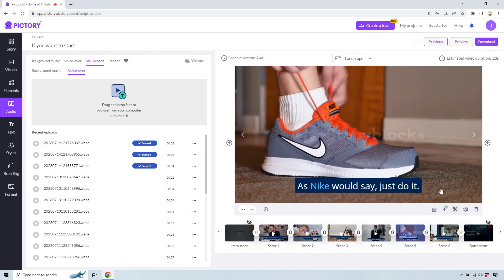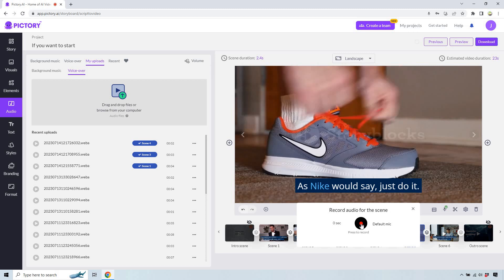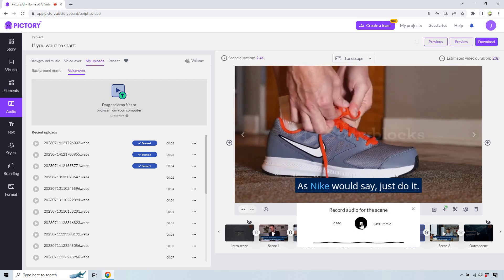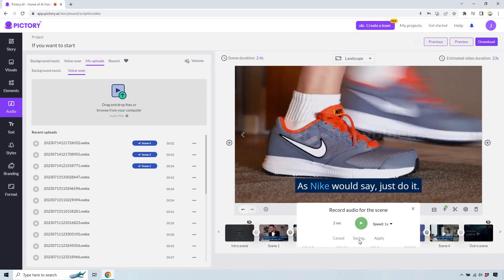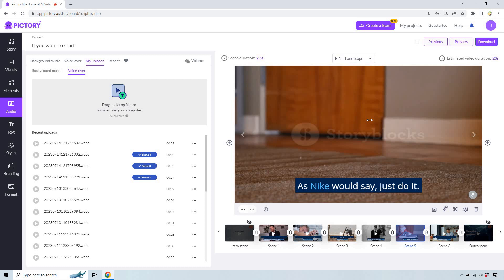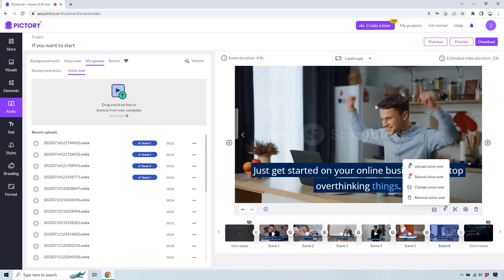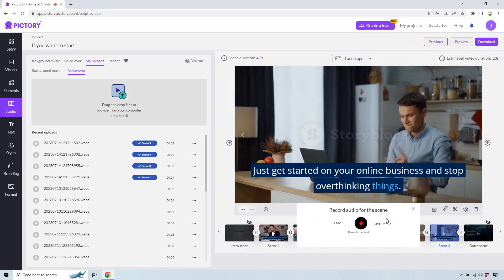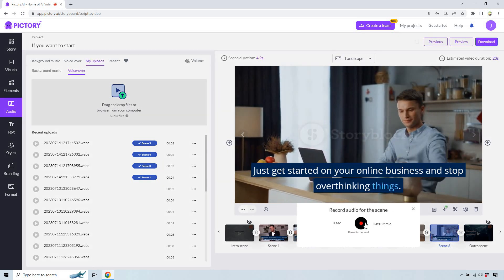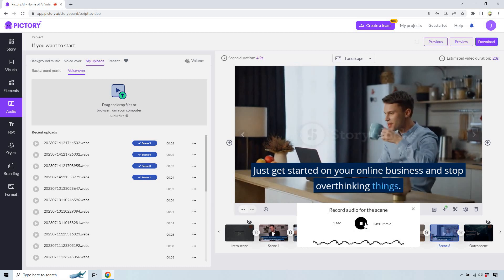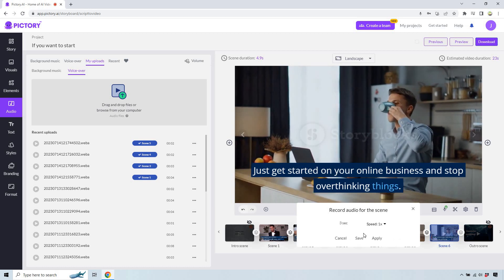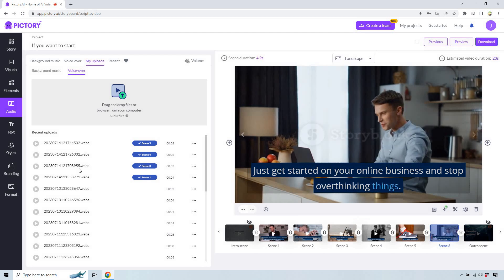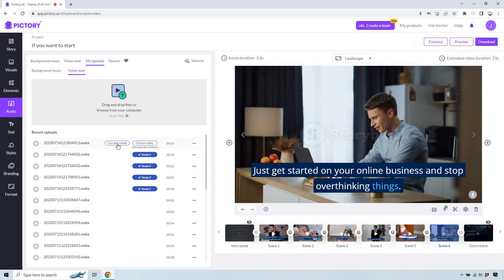And let's say as Nike would say, just do it. This was the random back and forth conversation that came up with someone wanting to get started but pretty much procrastinating. Like, oh, I'm not ready. Like you're never going to feel ready. Just do it, man. Okay. And then this one, once again, record voiceover. Just get started on your online business and stop overthinking things. So inspirational, I know. And last but not least, current scene.